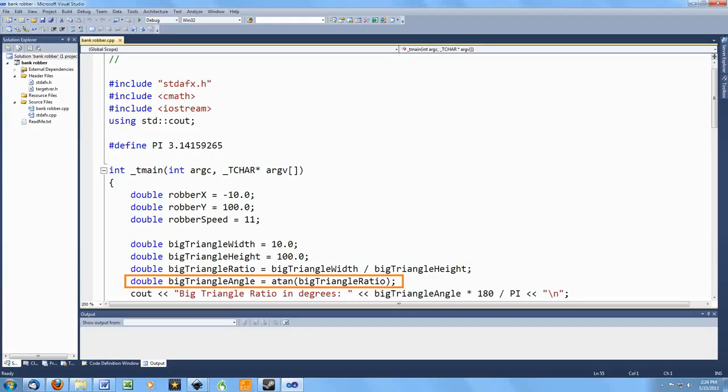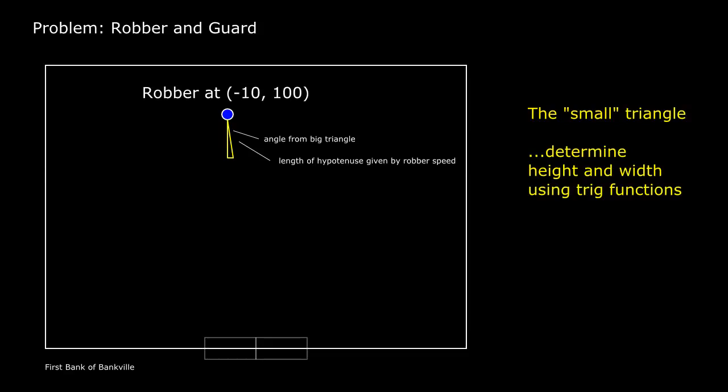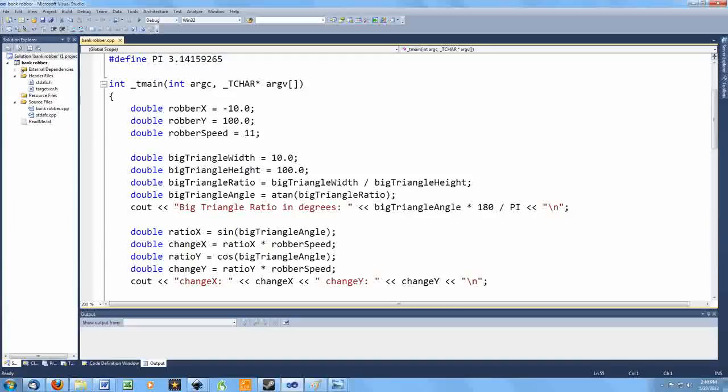Having computed that angle for the big triangle, it's the same angle I need for the small triangle. The speed of the robber gives me the length of the hypotenuse, as math people say, and with that length and the angle I've already determined, I can figure out the lengths of the other two sides of the smaller triangle.